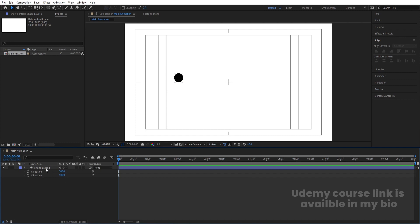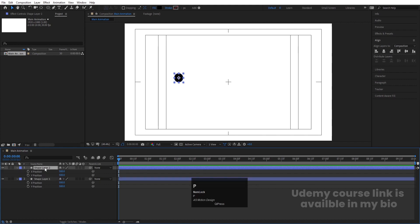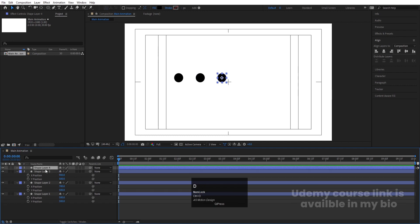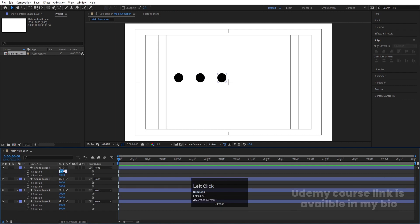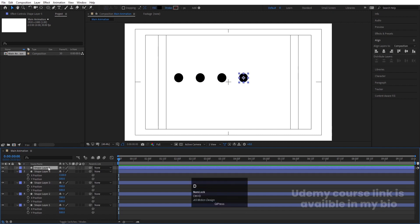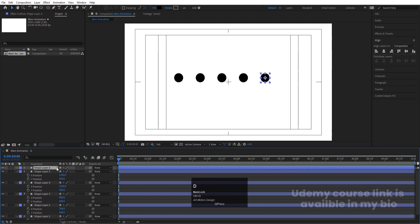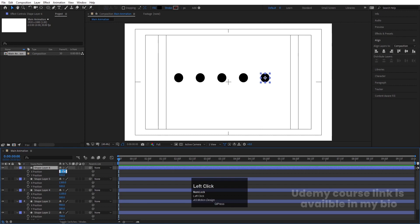Select this, hit Ctrl+D to duplicate, press P again, and for this one set X position to plus 200. Select this, hit Ctrl+D again, press P, and again set X to plus 200. Repeat this process — select, Ctrl+D, press P, then plus 200 — for each duplicate, until we have a row of six equally spaced circles.